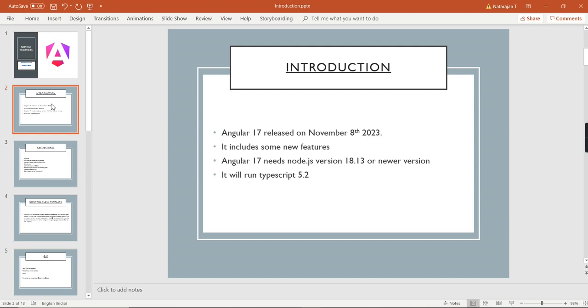They remove deprecated items as well. They have released their latest version, Angular 17, on November 8th, which includes new features and performance improvements.